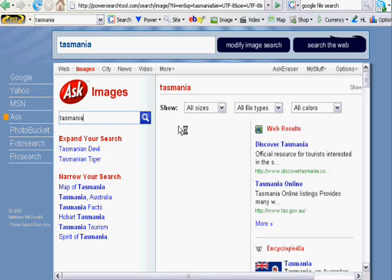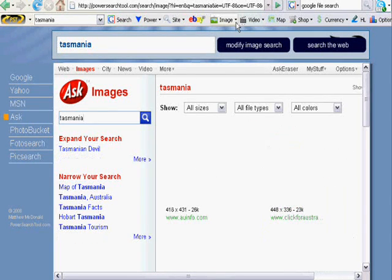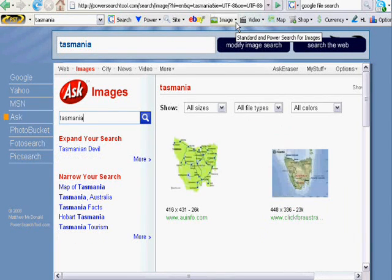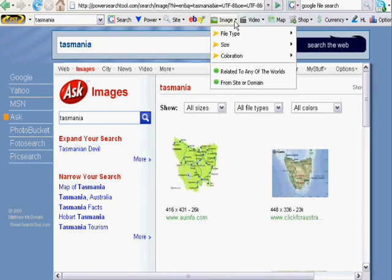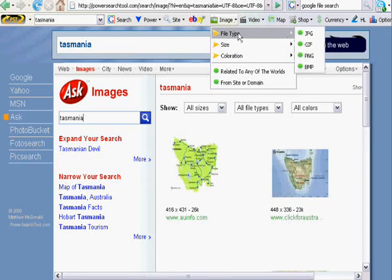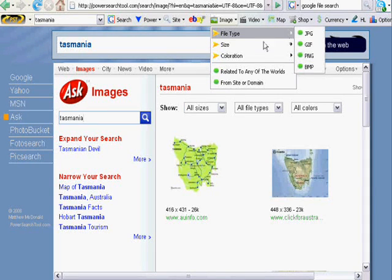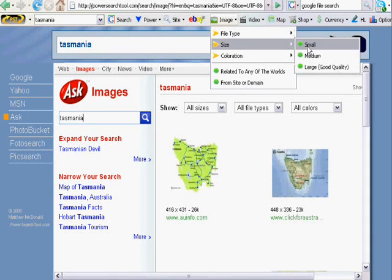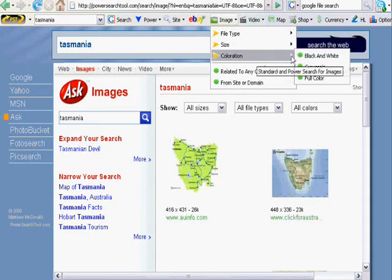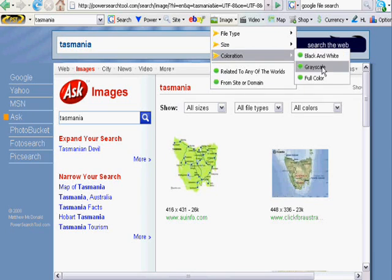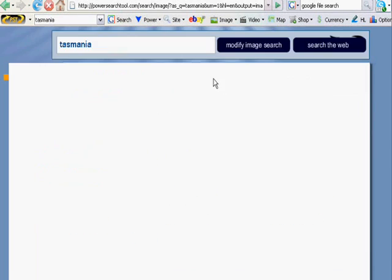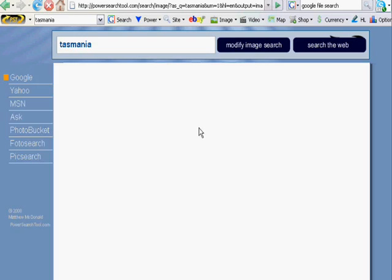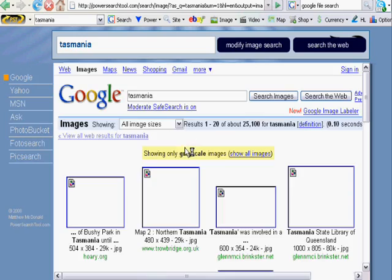To the right, again on the image search button, we have a little black arrow that lets us access the advanced image search. So we can just target our image search by black and whites, whatever. If you want grayscale, I'll just show you and demonstrate that. The grayscale search will bring you, obviously, grayscale images.